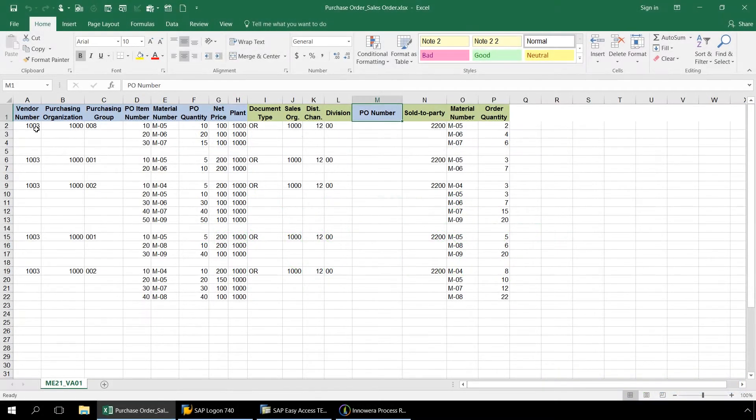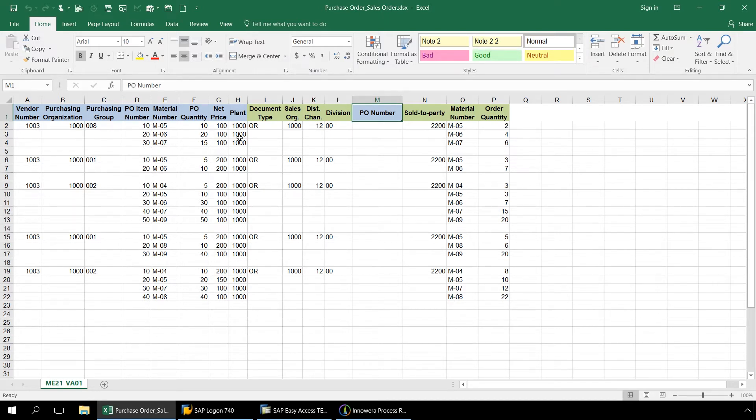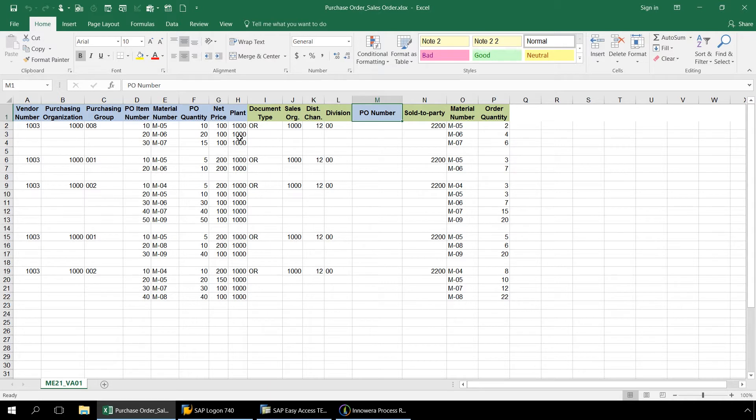In light blue are the column headers for the data that will be utilized to create multiple purchase orders when our ME21 Create Purchase Order script is executed. As the data gets uploaded, SAP will generate purchase order numbers which we have designated to write to column M.